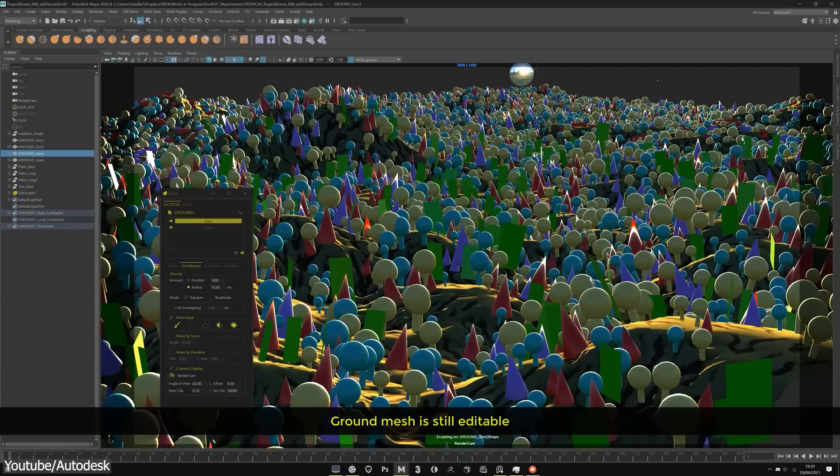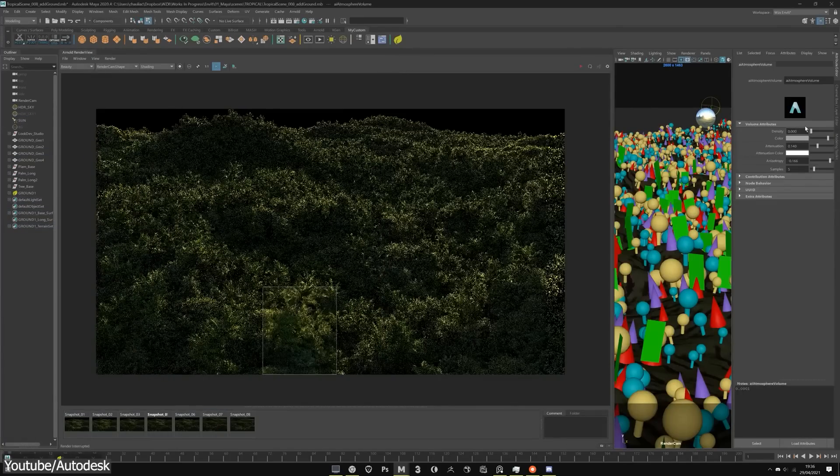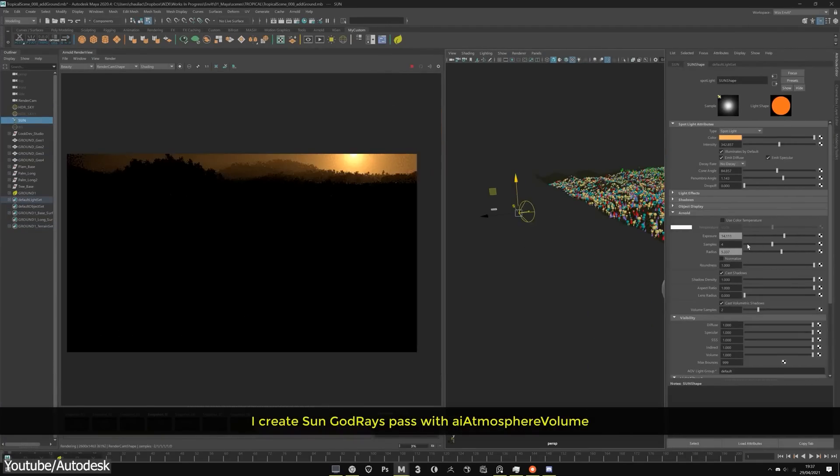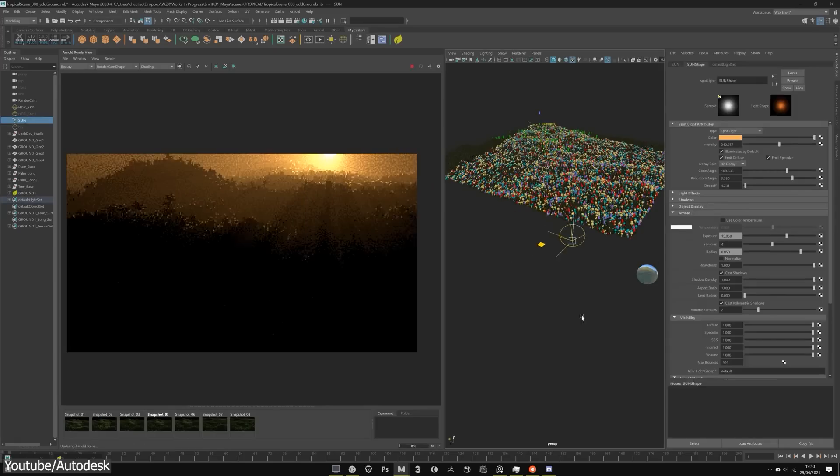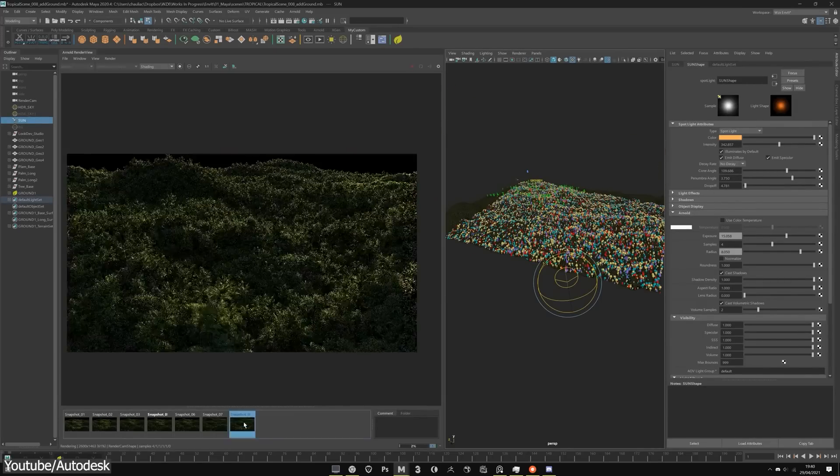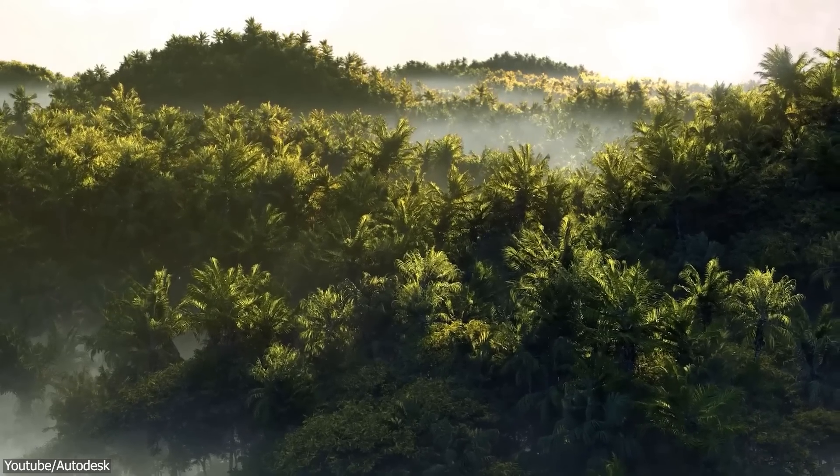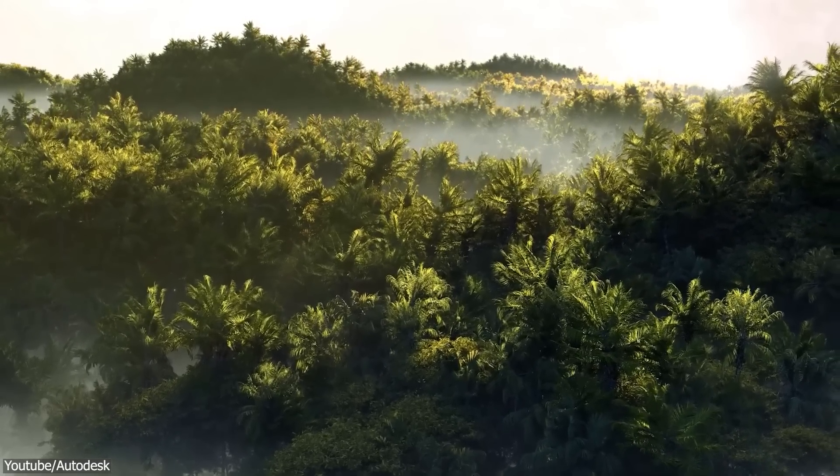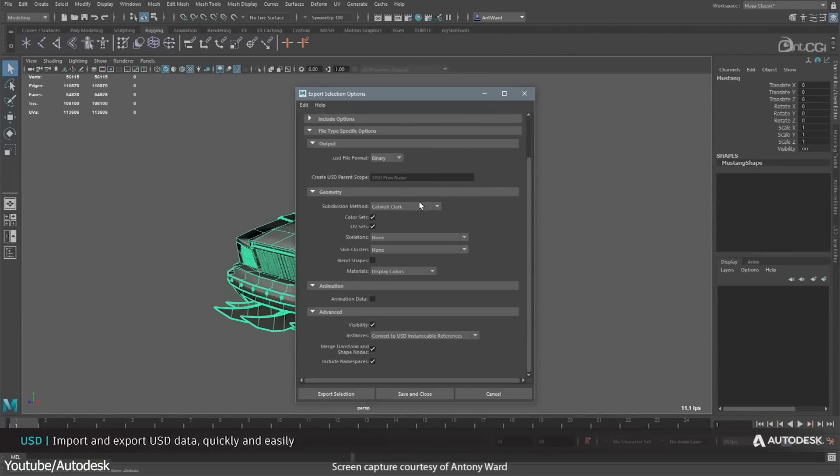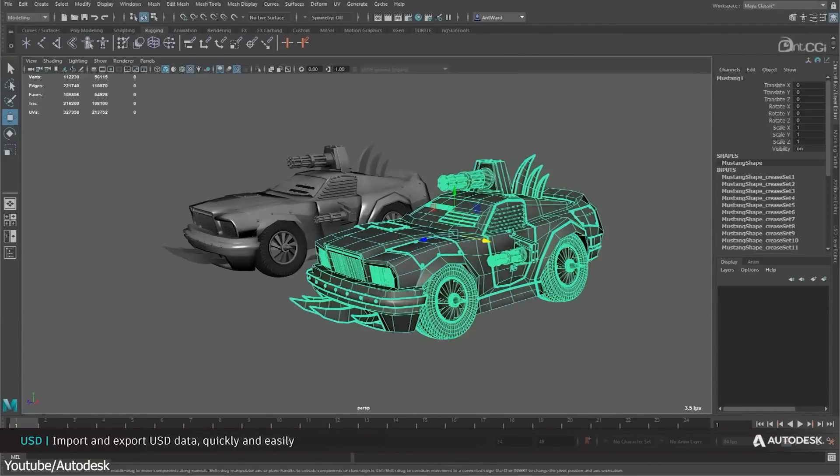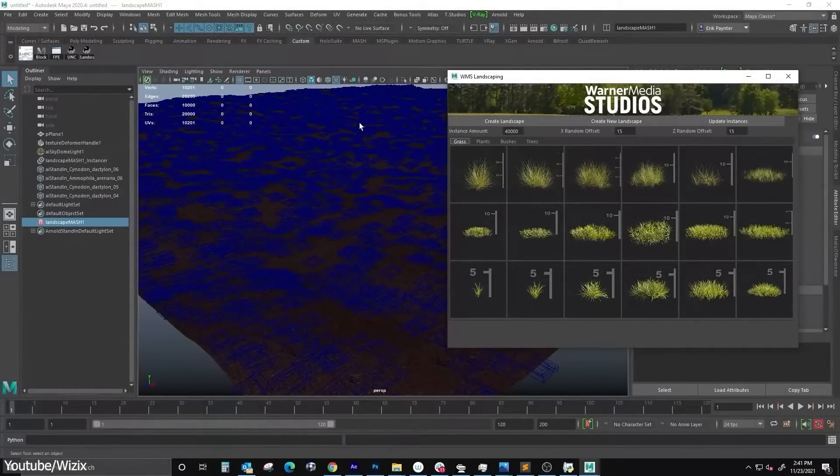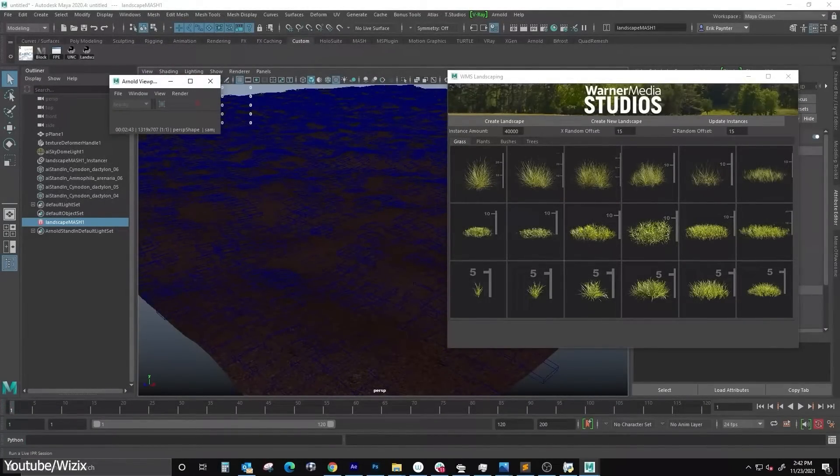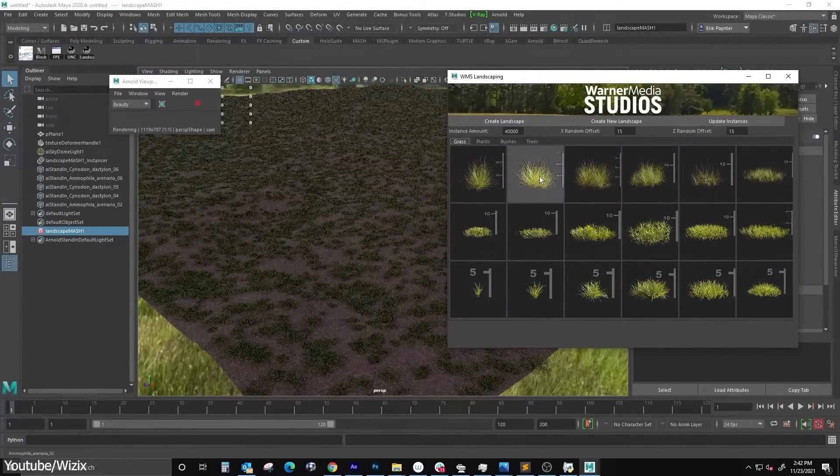One more important reason why Maya is still popular and the go-to software in many industries is the fact that it is commonly known to be a very optimized 3D package, whether it be the stability of its tools and features, or its amazing capability for handling large heavy scenes and animations. If you don't know, Maya offers amazing features in the optimization department.